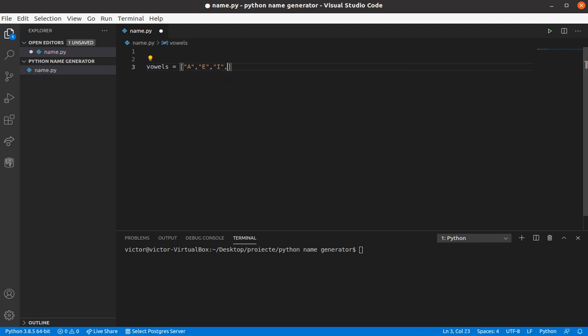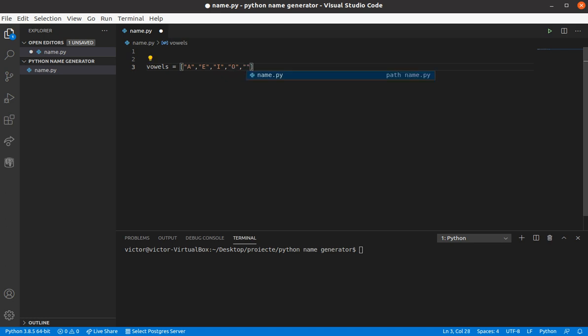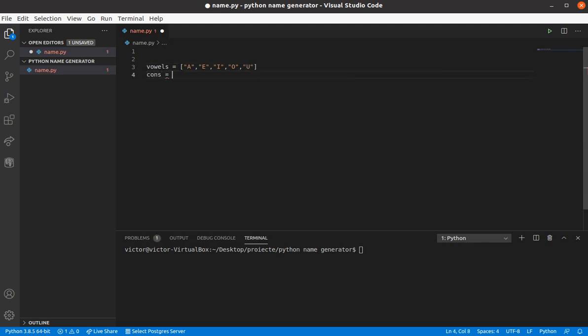I'm actually gonna copy the cons from somewhere else, do not do this manually, and a list of cons, I'm just gonna copy them, and this is all that we need for a random name generator.